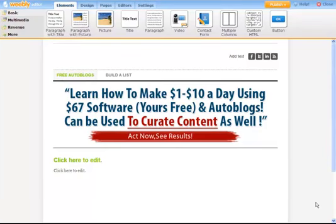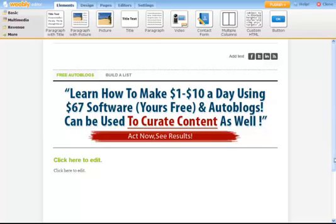Here we are in video 2, creating the squeeze page and the download page. The first video was step 1 — I hope you have chosen your autoresponder service and learned how to make your subscription form.